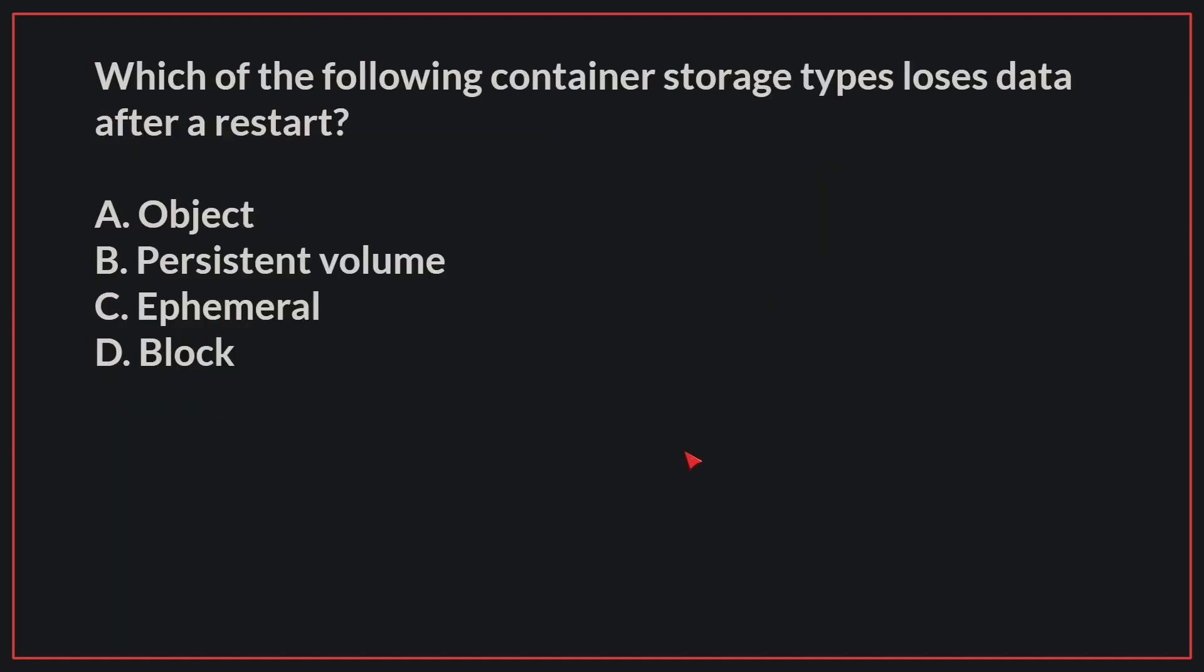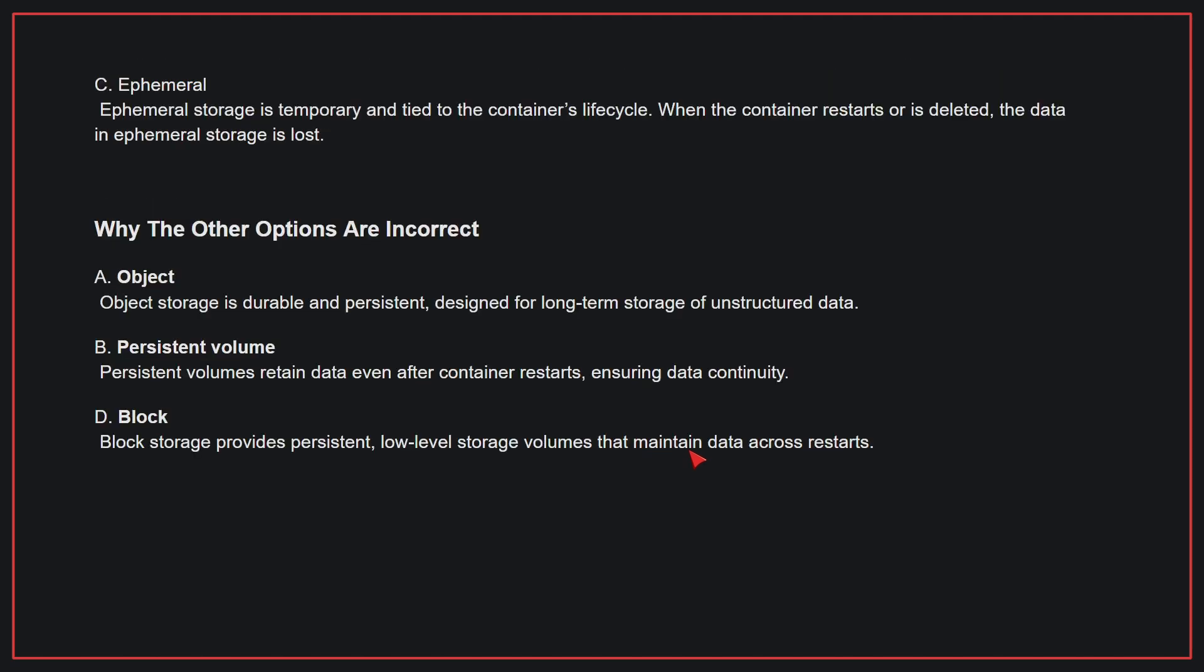Which of the following container storage types loses data after a restart? The correct answer is C, ephemeral. Ephemeral storage is temporary and tied to the container's lifecycle. When the container restarts or is deleted, the data in ephemeral storage is lost.